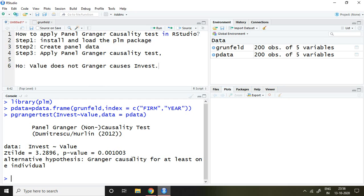If you see the p-value, it is less than 5%. It means my null hypothesis is rejected, and we can say that value Granger causes invest in this case because the p-value is less than 5%.